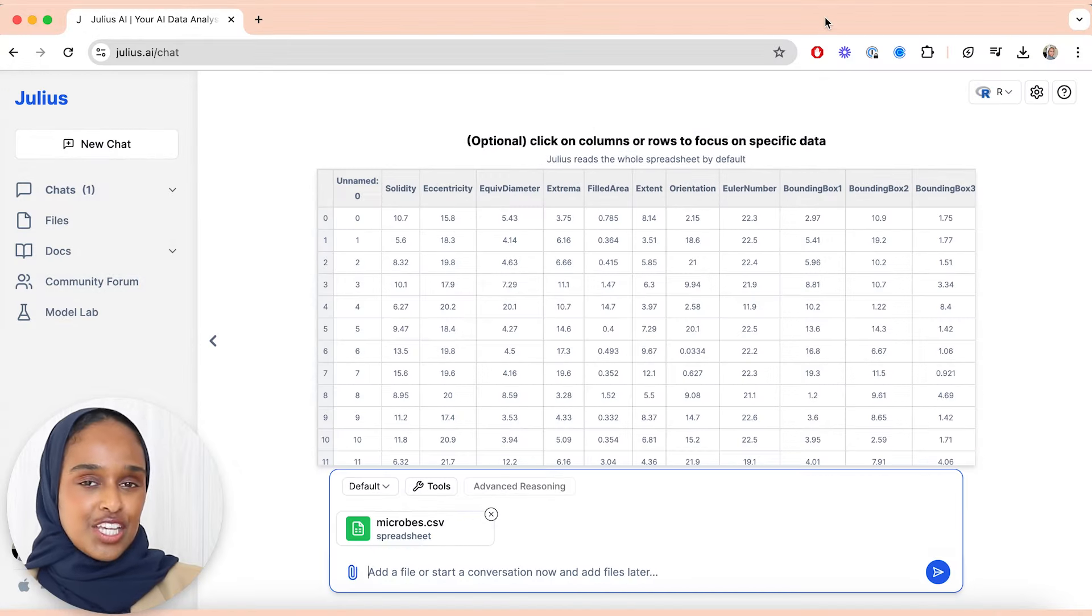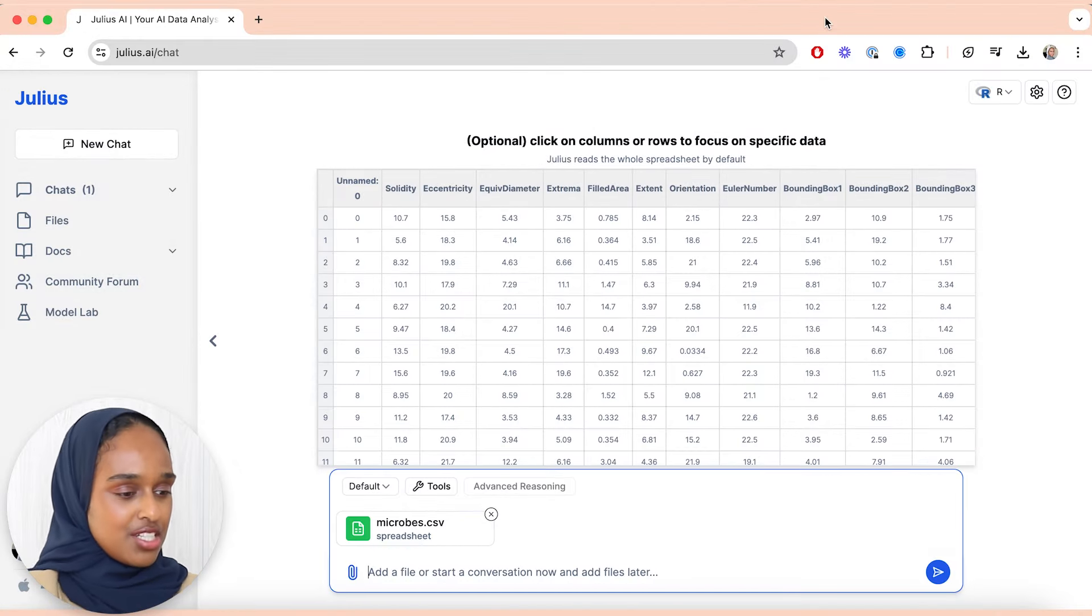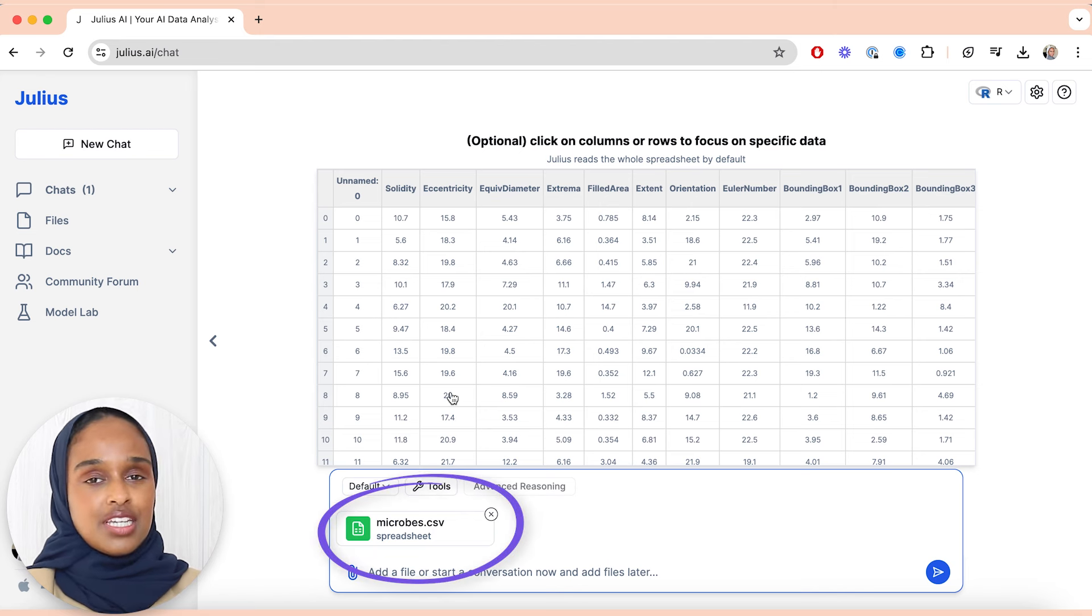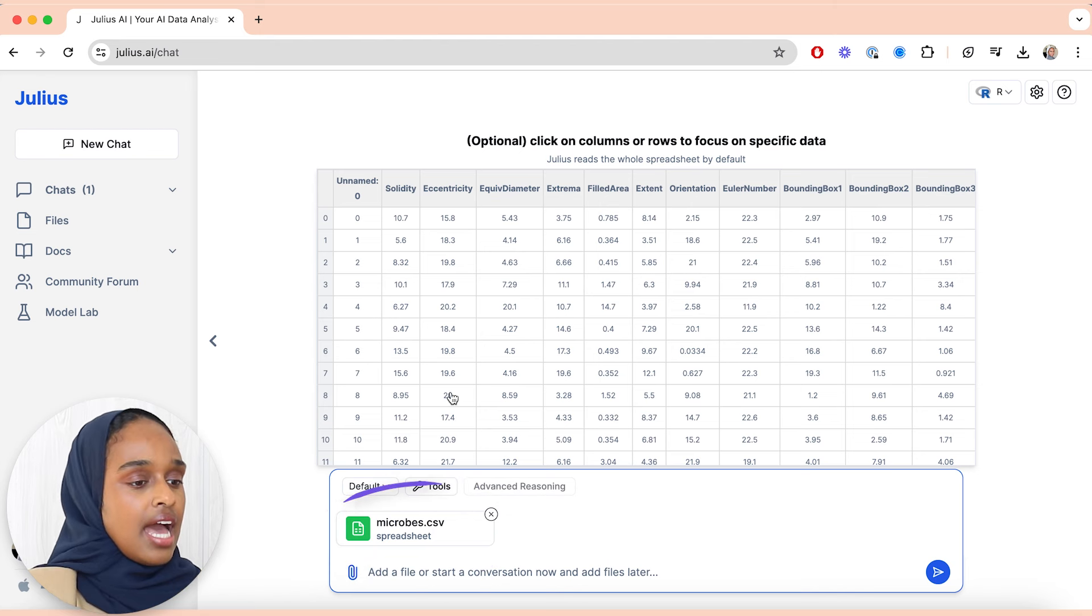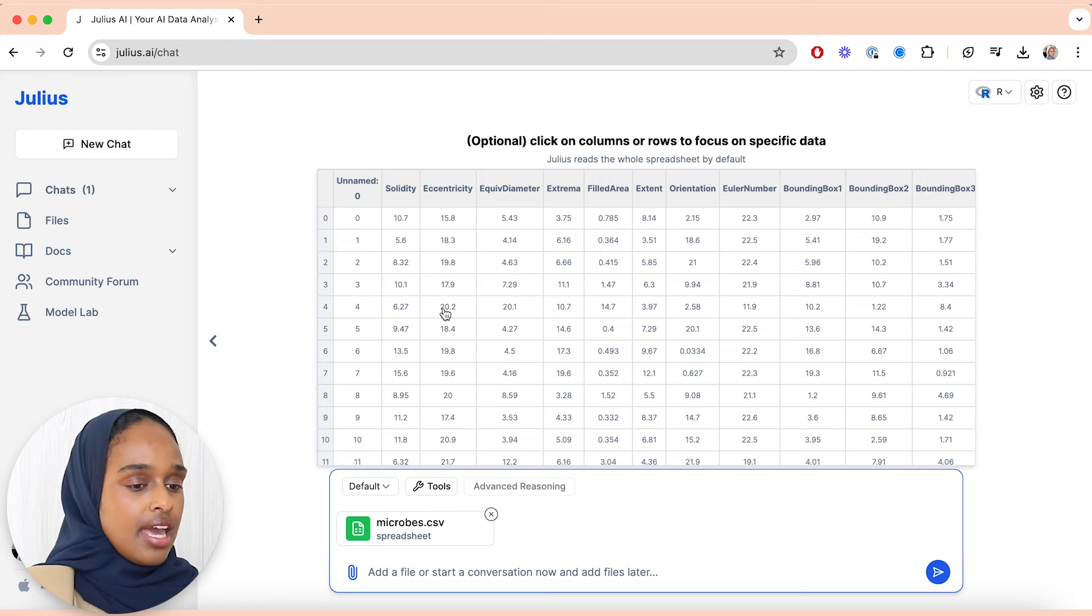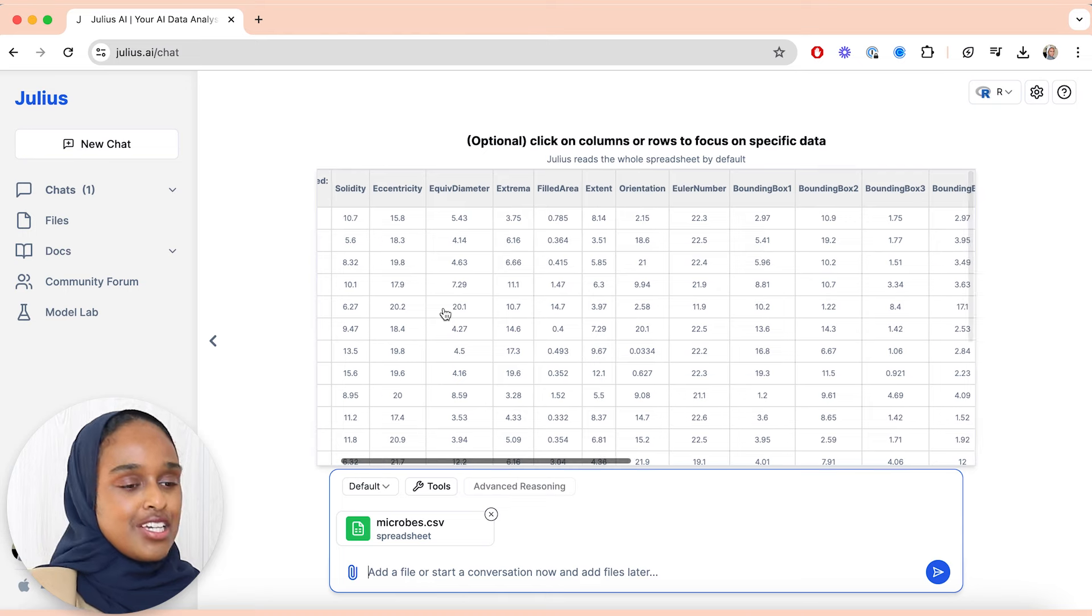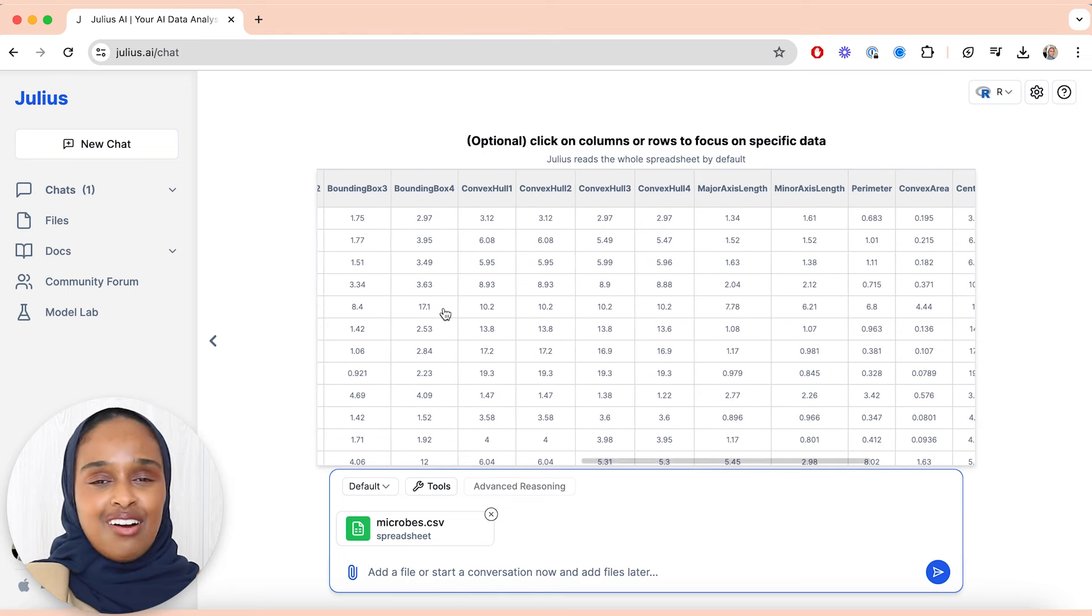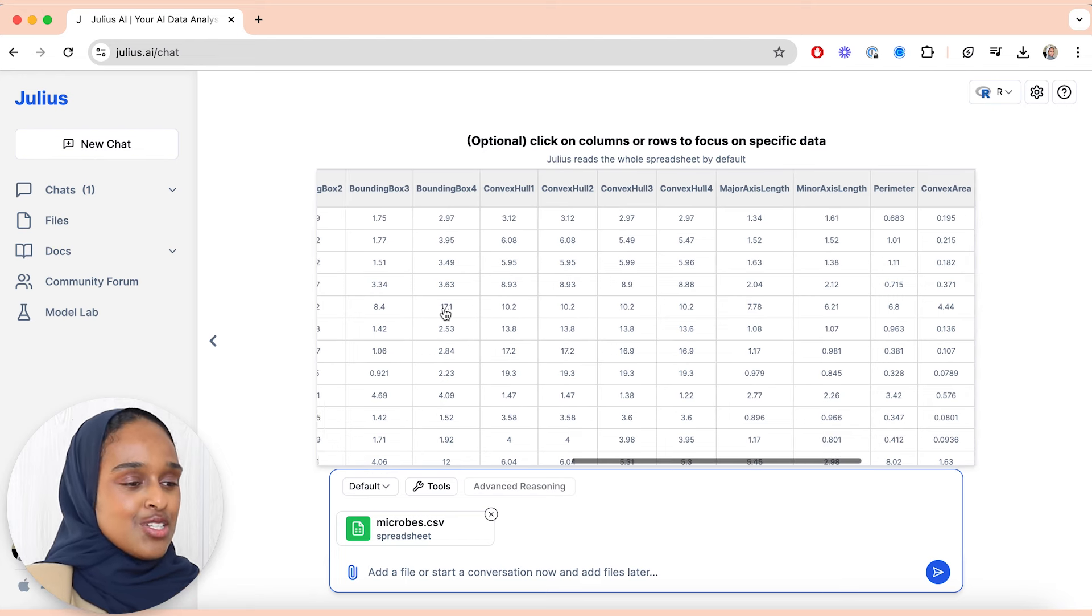The first thing that you want to do when you sign into Julius is upload your data. As you can see here, I have uploaded my data which is a dataset with some raw data, and what it does is it completely reads the whole spreadsheet. You can see all the columns, all the rows, all the information, all the variables, all the detail, but I can't really understand at the moment. I need to dive into it a little bit.